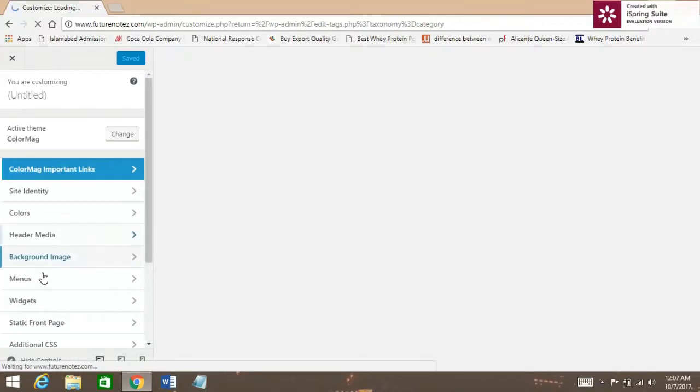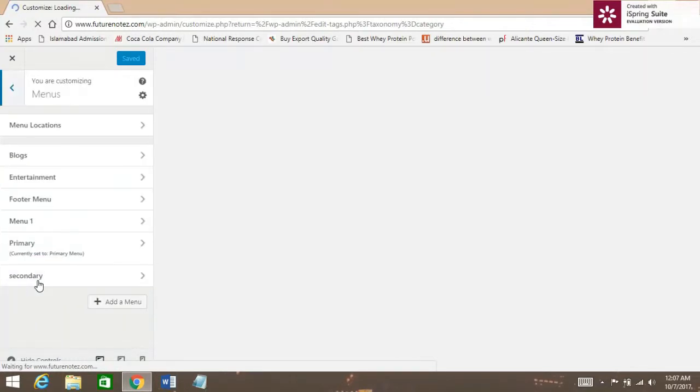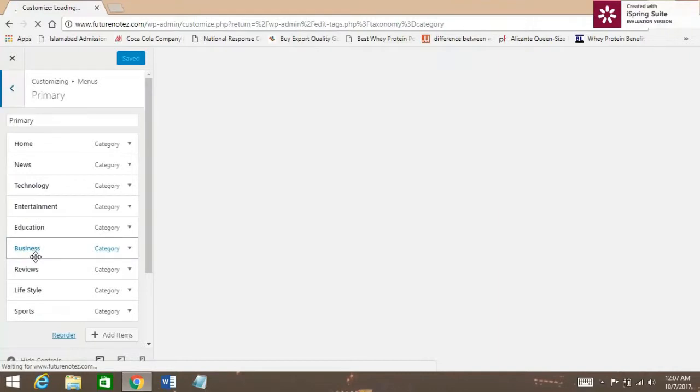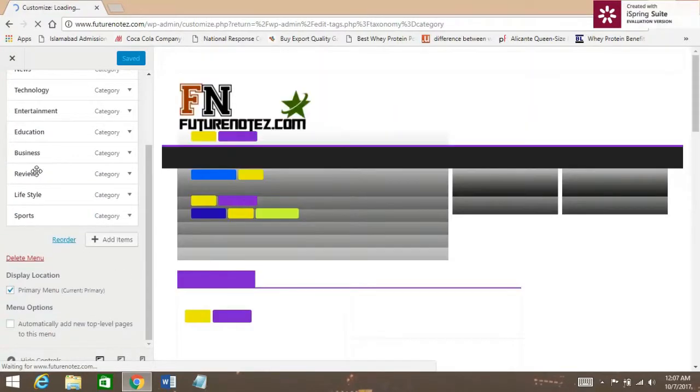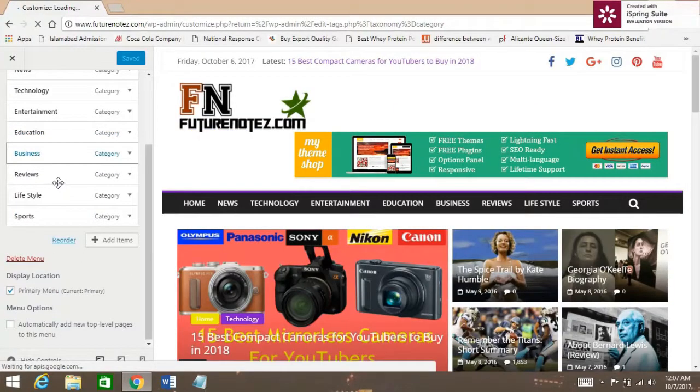Here, go to Menus and click on the Front Menus section. Here, you're going to add that menu.